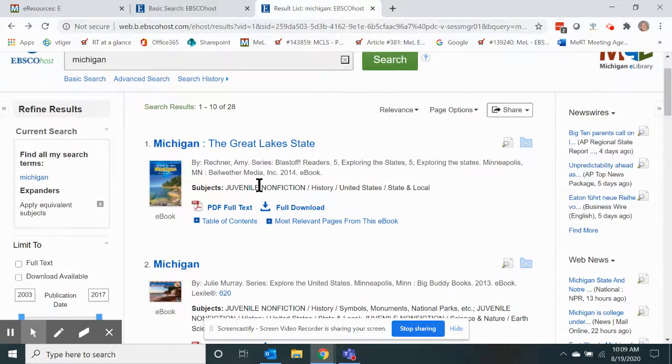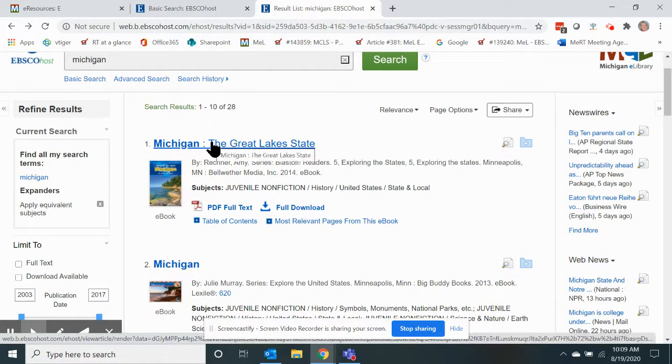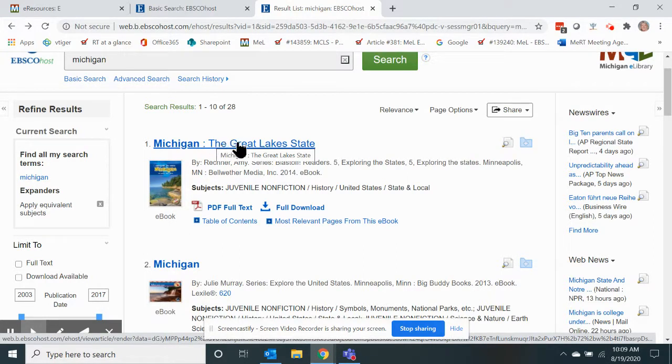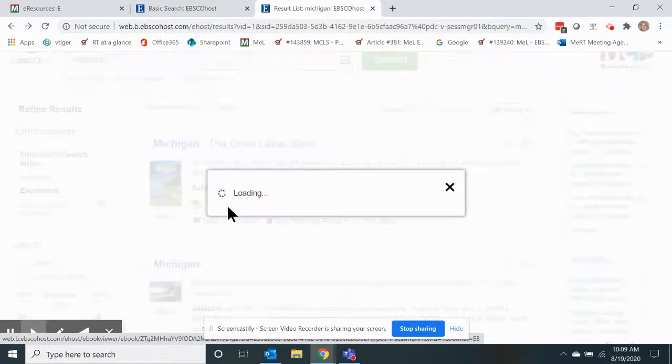My results are listed here. From the results, I have the option of opening the detailed record page by clicking the title, or I can simply open the book by clicking the PDF.